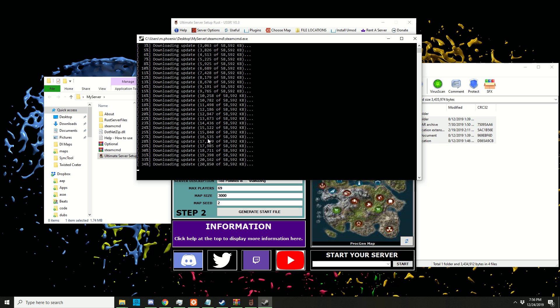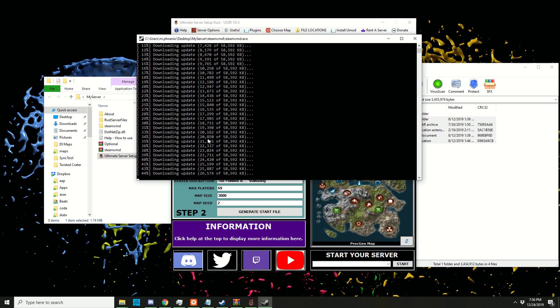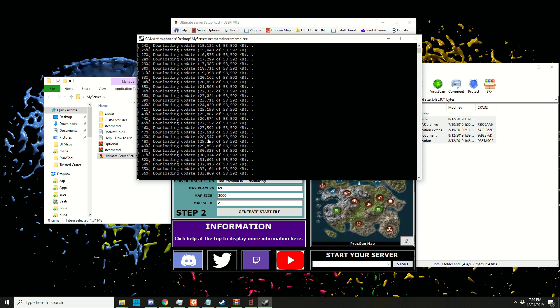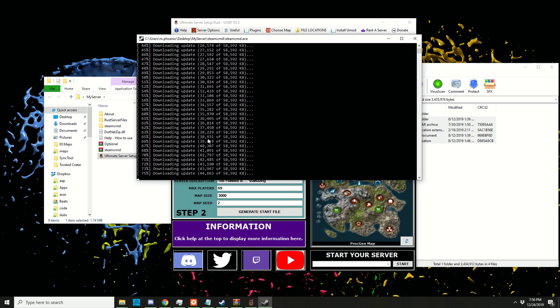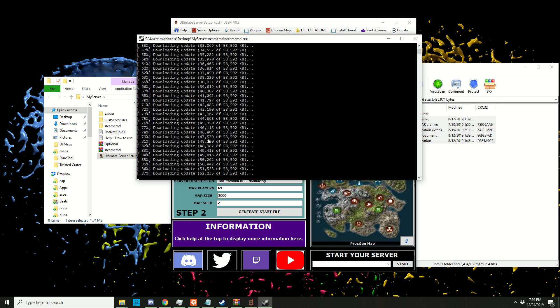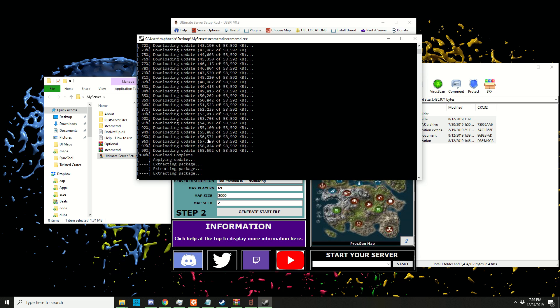It should automatically start downloading all the server files we need to run a Rust server. Depending on your internet, this can take a while. If you get any errors during this download, double-check if you have enough room on your hard disk, otherwise you'll get an error.